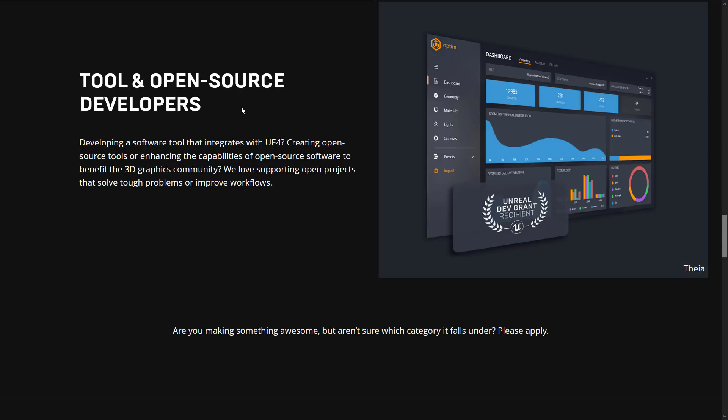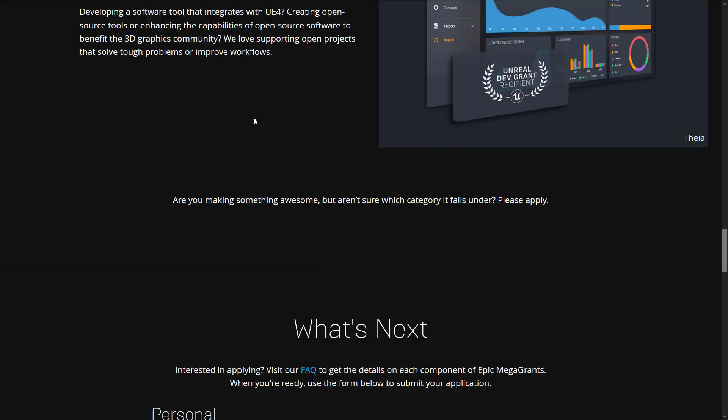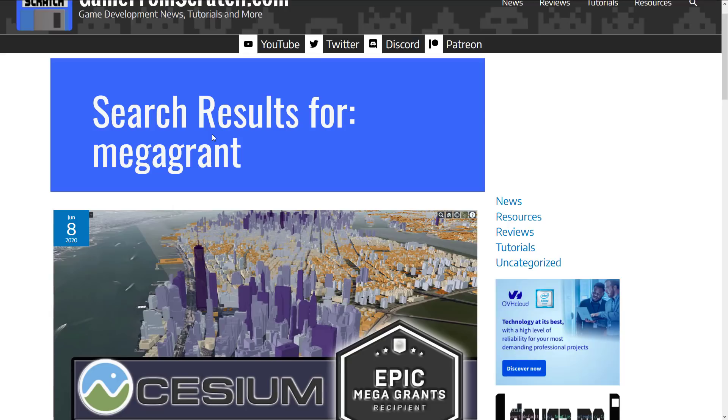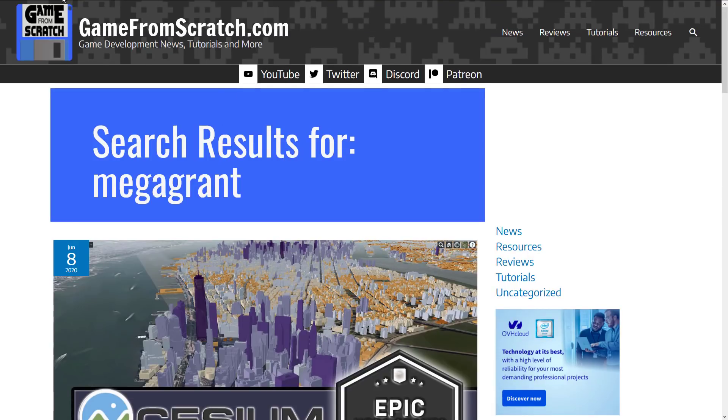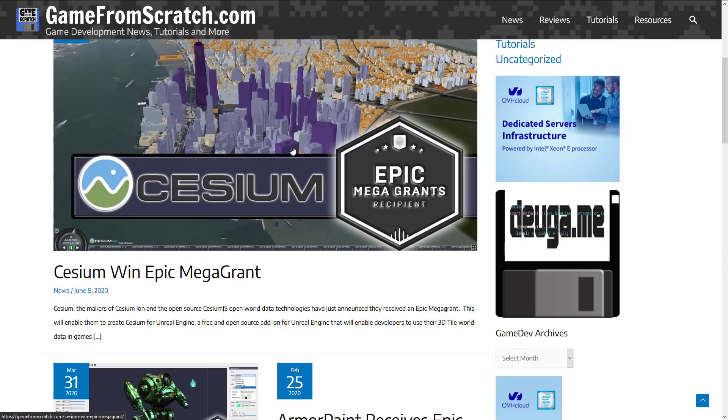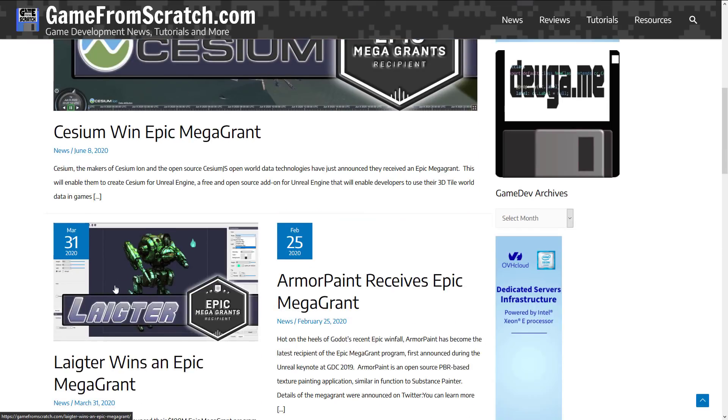And it's kind of amazing how broadly they've supported in the open source space. And that's probably where you've heard the highest profile Epic Mega Grants previously. Especially if you are a regular to Game From Scratch. If you aren't, click that like and subscribe button and all the rest of that jazz. Because you will get all the news as it happens. So some of the things that we've seen in the past. So just head on over to GameFromScratch.com and did a quick search for Mega Grants. And we're going to see some of the biggies. So first off, the most recent was Cesium. Lighter got one. Armor Paint got one.